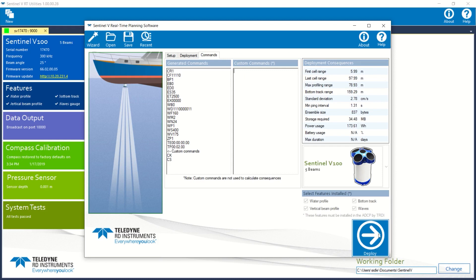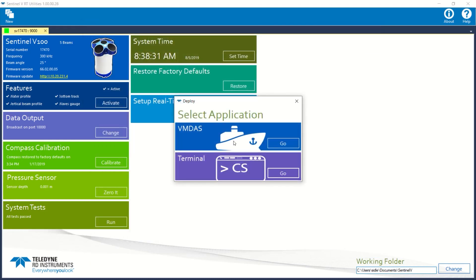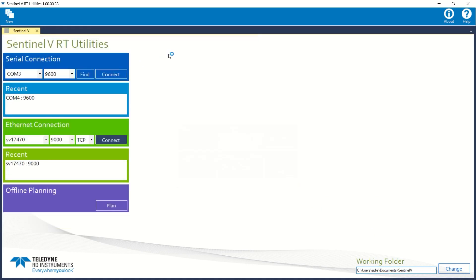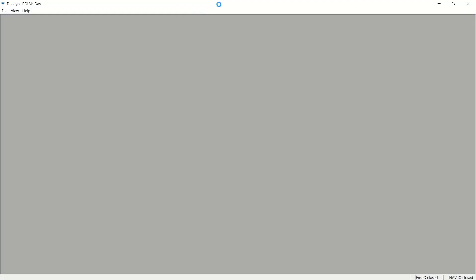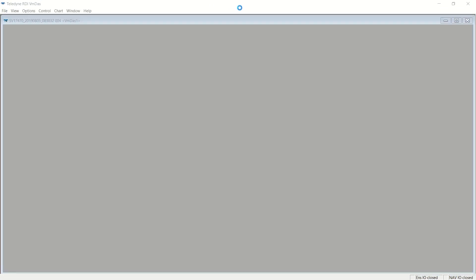So I'm going to go ahead and tell it to deploy, and I want to use VMDAS. Now, Sentinel View Real-Time Utilities is going to turn over the job to VMDAS now, and hopefully set up VMDAS for Ethernet comms.